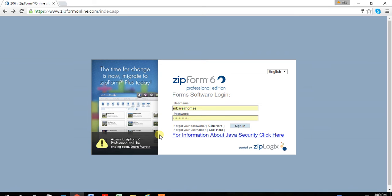Thank you for joining me on how to use ZipForms Plus. Just a note at the beginning, this is not a contract writing video. This is basically just how to use ZipForms.